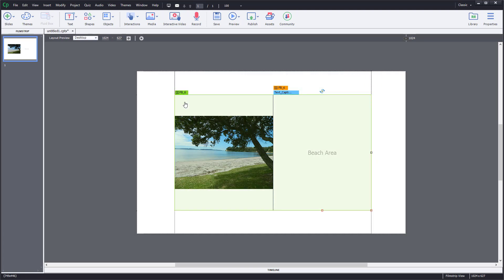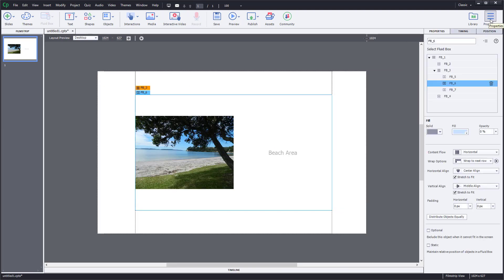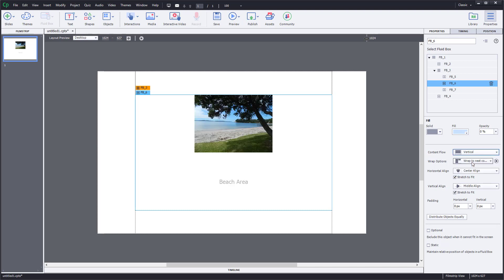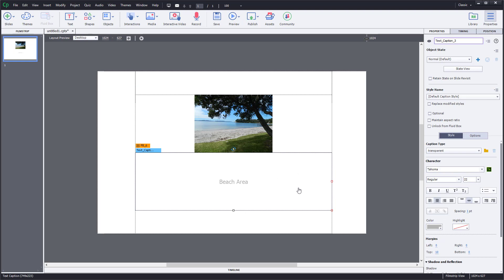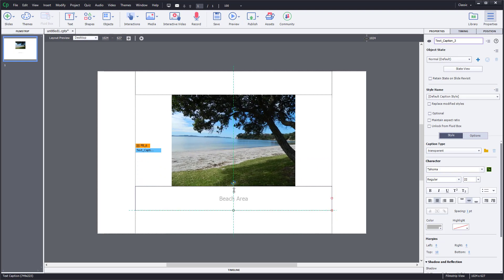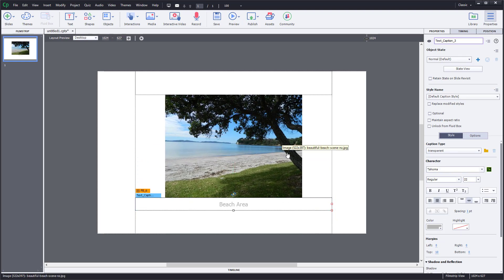So I'm going to select the fluid box and click on Properties on the right-hand side. Here under Content Flow, you can see it says horizontal. I'm going to change it to vertical. Now I can come back and resize, and the image resizes accordingly.